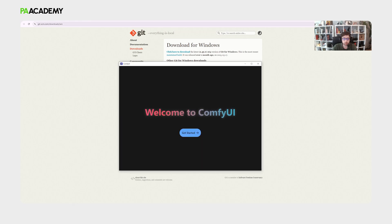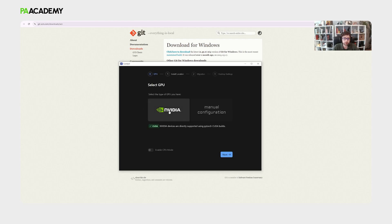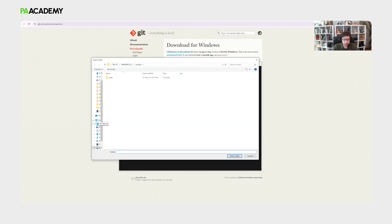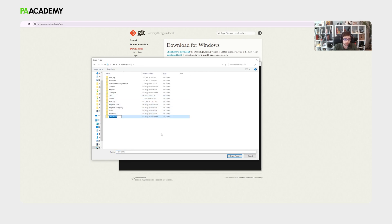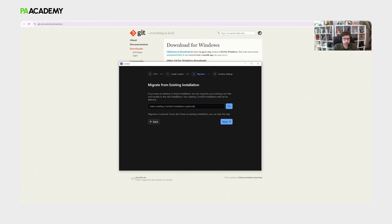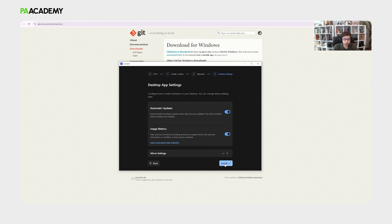Now that Git is installed, going back to ComfyUI the alert should be gone and we should be able to install ComfyUI cleanly. Press the 'Get Started' button and it takes us through four steps: first, selecting our GPU — keep it as NVIDIA if your device has an NVIDIA graphics card — then clicking next and choosing the installation location. It is best to create a new folder specifically for ComfyUI. There are also optional installation settings; for initial downloads you can skip them, then finalize the app settings and click Install.